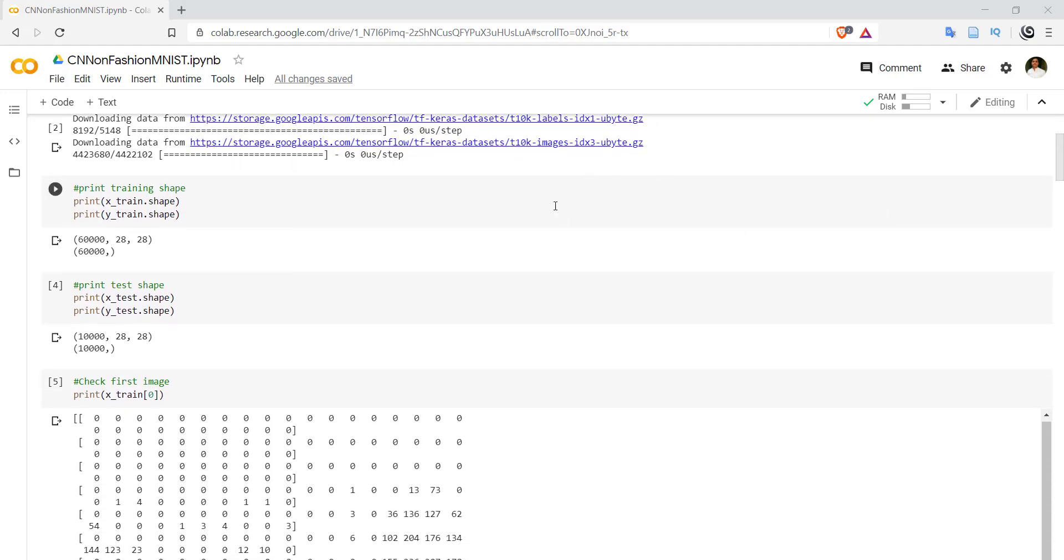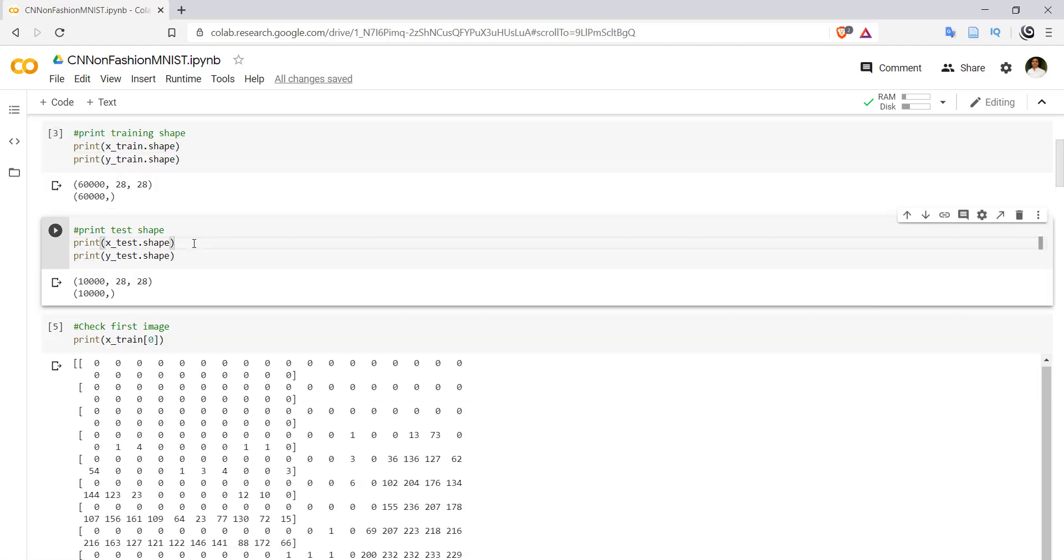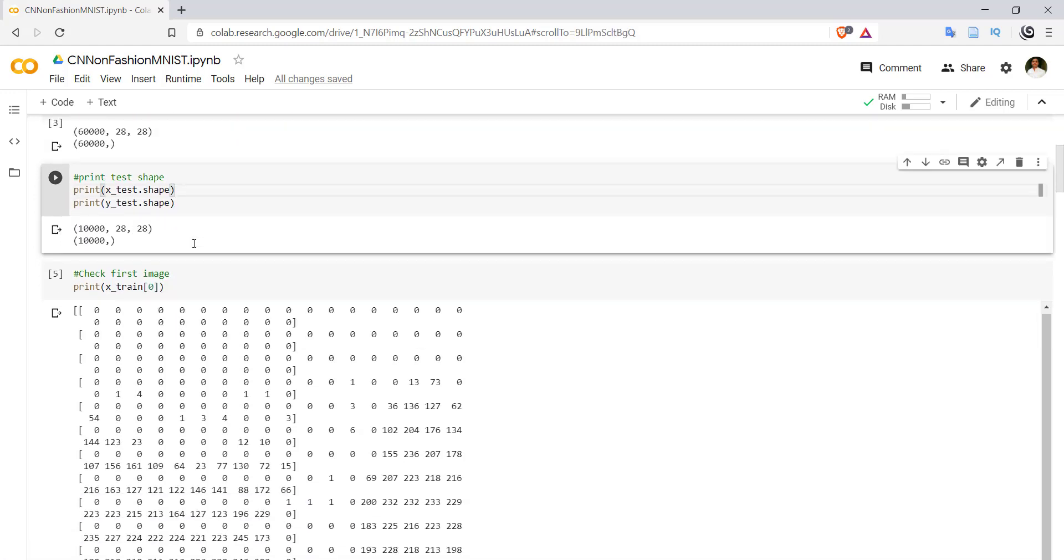Coming to the test shape, we have 10,000 images for testing purposes. Again, each image is of size 28x28 and true labels are again 10,000.